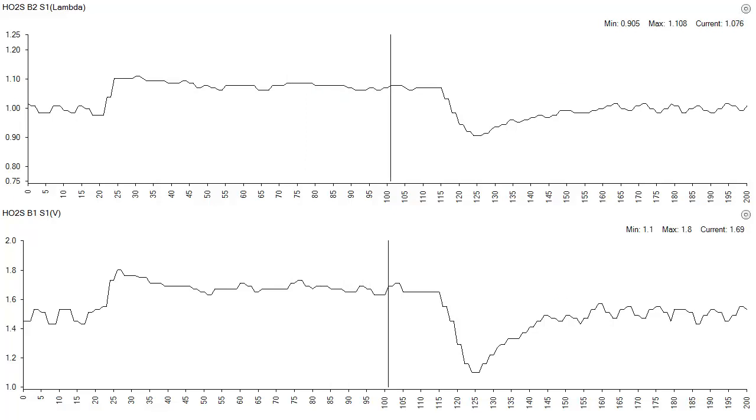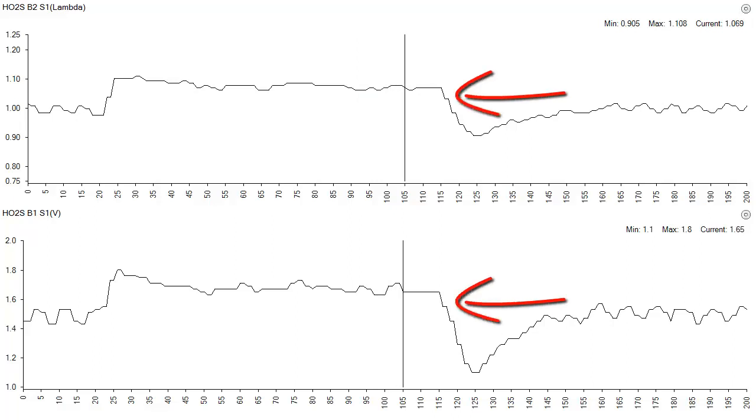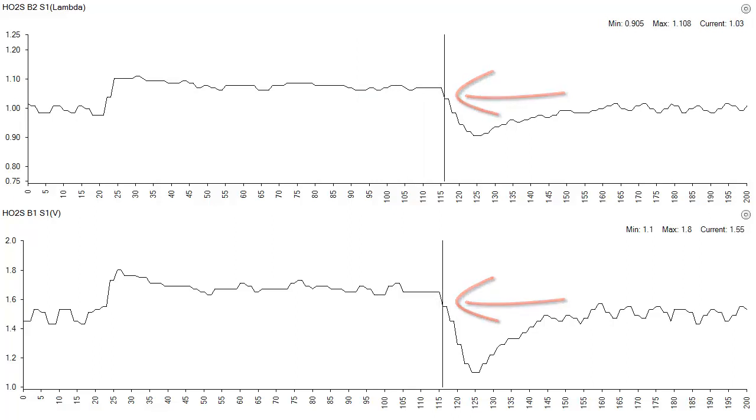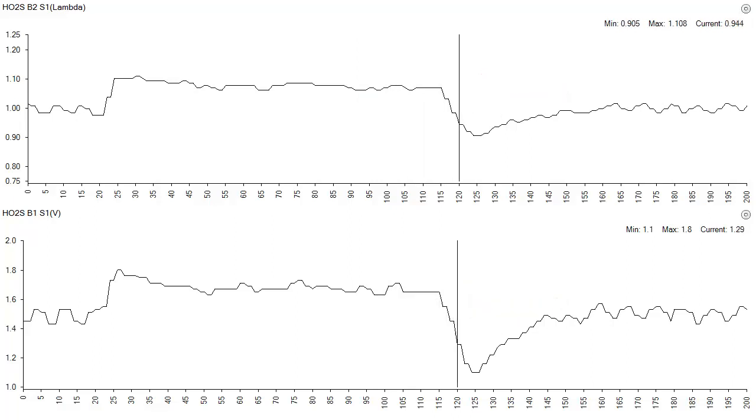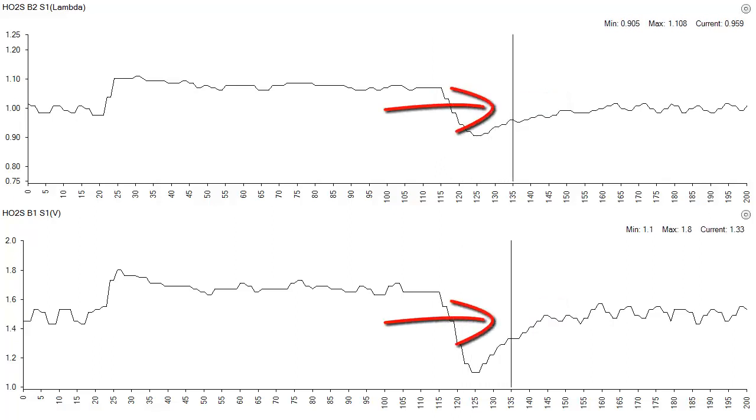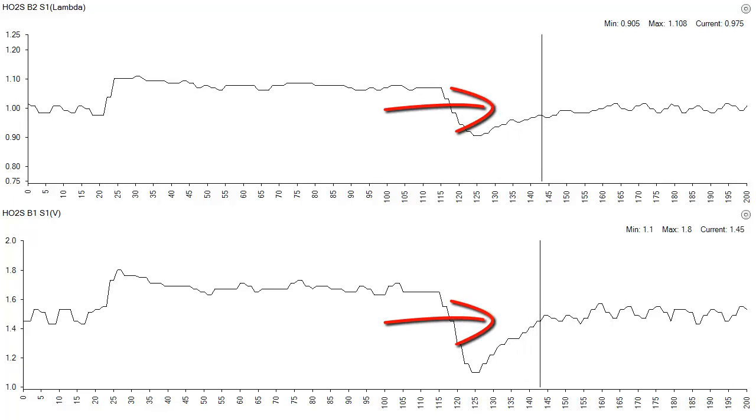When the vacuum leak is repaired, there is a reduction in lambda and sensor voltage values. This indicates momentary richness. Then we see a recovery back to stoichiometric.